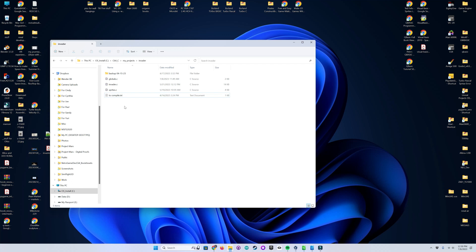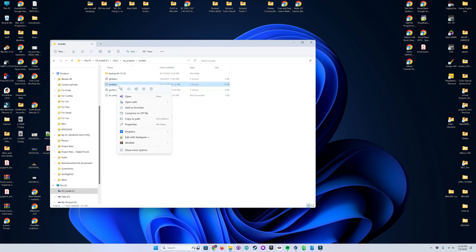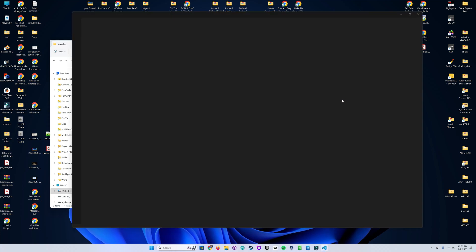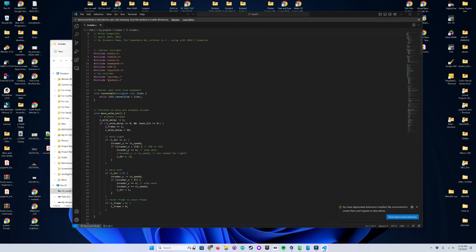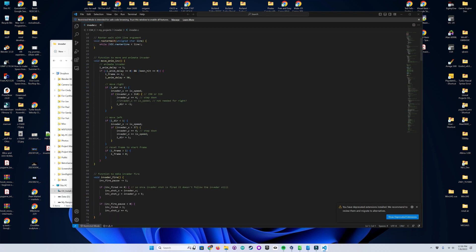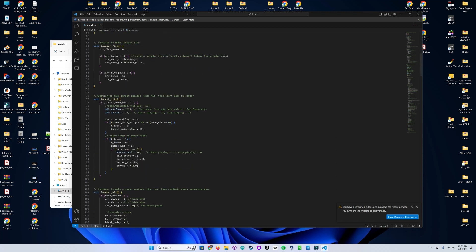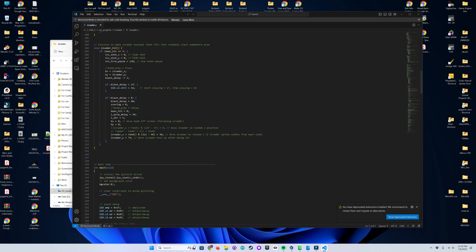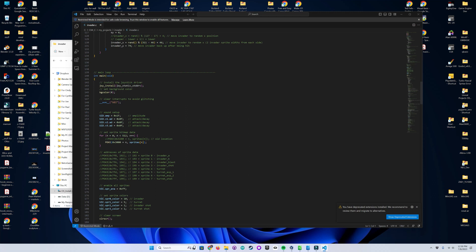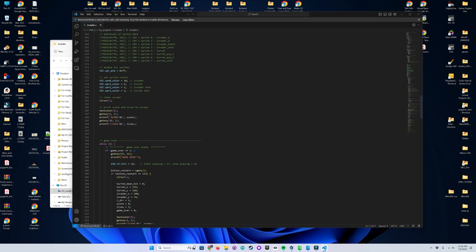So let's take a look at Invader in Visual Studio Code. Here is what a Commodore 64 program looks like in C in a modern IDE. I have to say, this is now by far my favorite way to develop for this classic machine. I have also separated out the project variables and the sprite data in these two files.